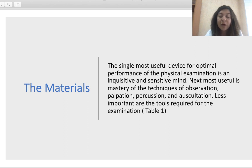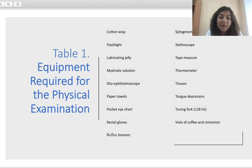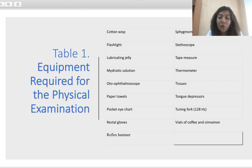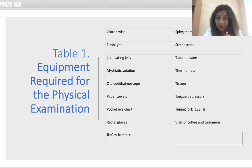The single most useful device for optimal performance of a physical examination is an inquisitive and sensitive mind. Next most useful is mastery of techniques of observation, palpation, percussion, and auscultation. Less important are the tools required for examination. These tools include cotton wisps, flashlight, lubricant and jelly, mydriatic solution, auto-ophthalmoscope, paper towels, pocket eye chart, rectal gloves, reflex hammer, sphygmomanometer, stethoscope, tape measure, thermometer, tissues, tongue depressors, tuning fork, and wheels of coffee and cinnamon. First of all, the main tool is your mind and your skills — second are the additional equipment you should have in your practice room.